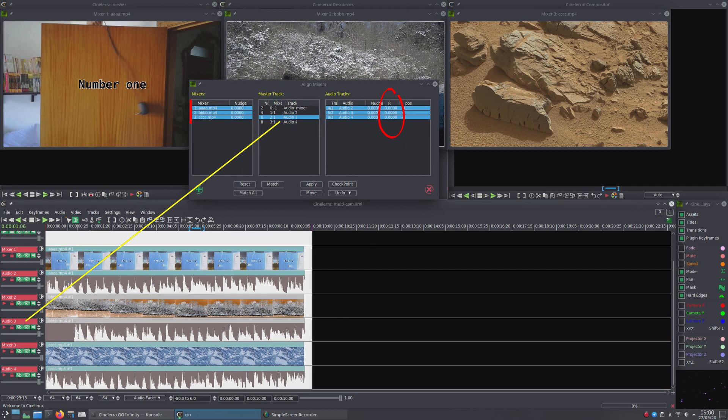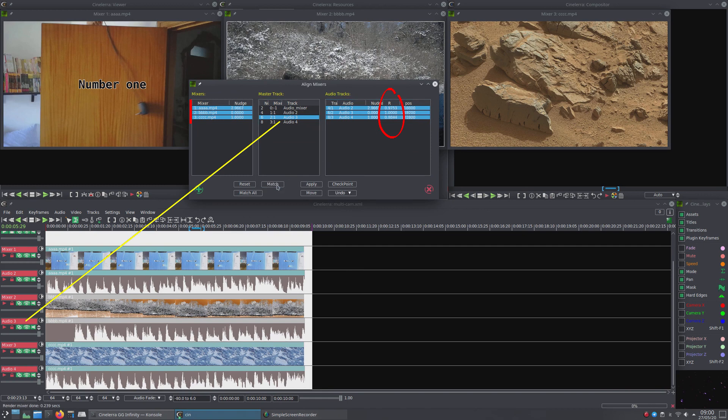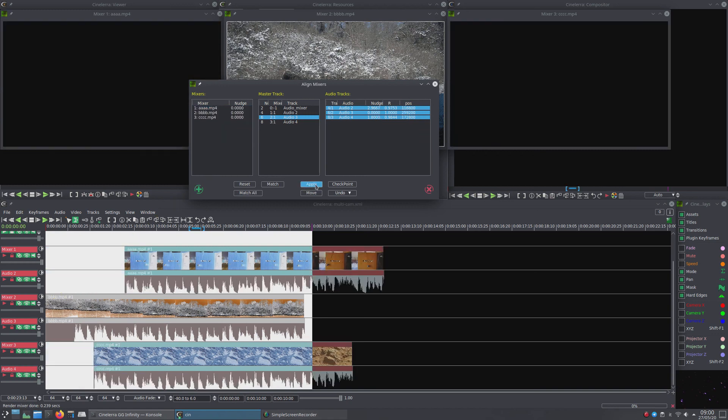You run Match and check in the right column, Audio Tracks. If the match found is good, R values around 1, if all goes well, you run Apply.